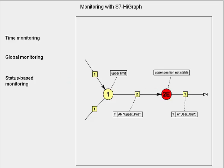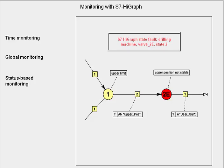In all three types, the error text is generated automatically from the state number, the name of the graph group, and the state graph.